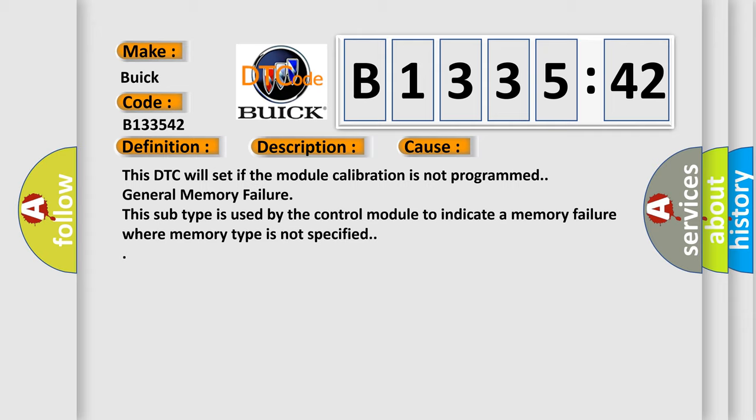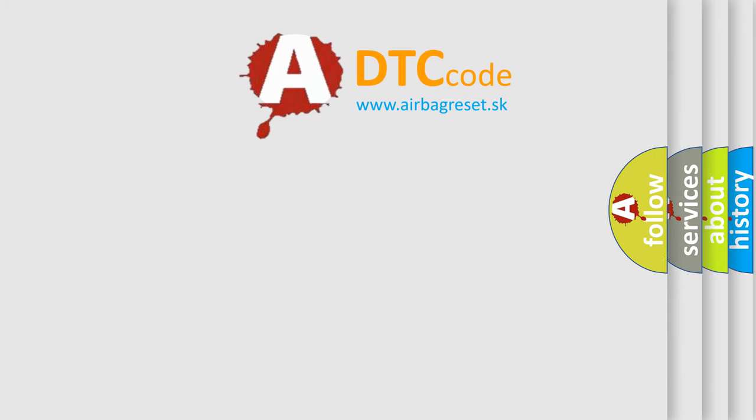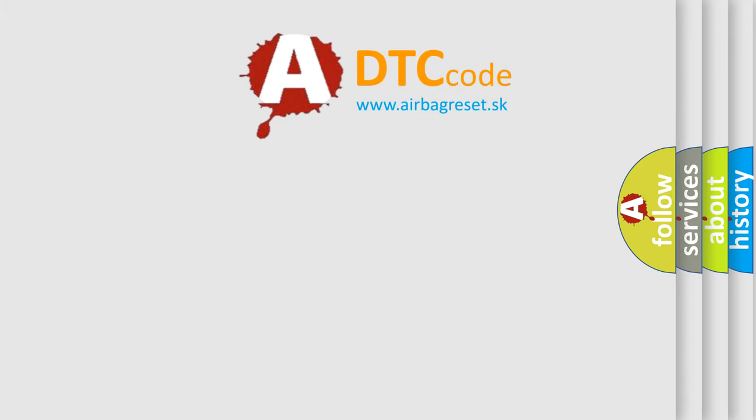This diagnostic error occurs most often in these cases. This DTC will set if the module calibration is not programmed. General memory failure: this subtype is used by the control module to indicate a memory failure where memory type is not specified.